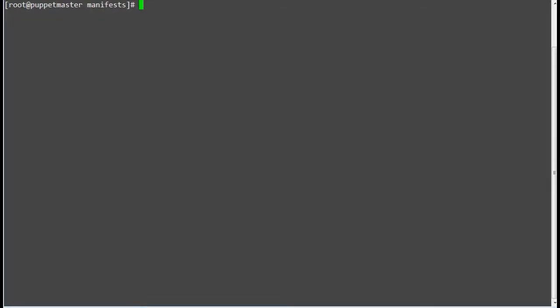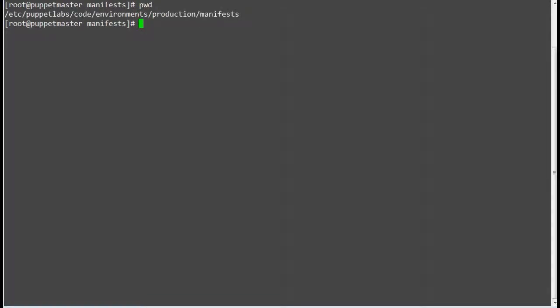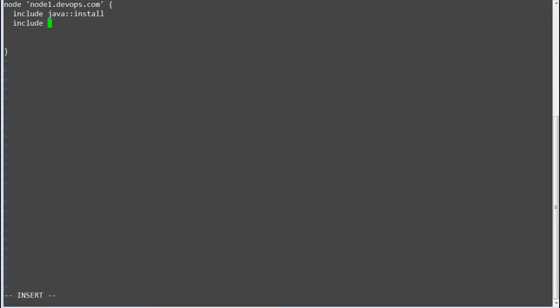Next create a node definition for node 1. Create a node.pp file in /etc/puppetlab/code/environment/production/manifest/ directory and add entries: include Tomcat colon install, include Tomcat colon service, and save the file.